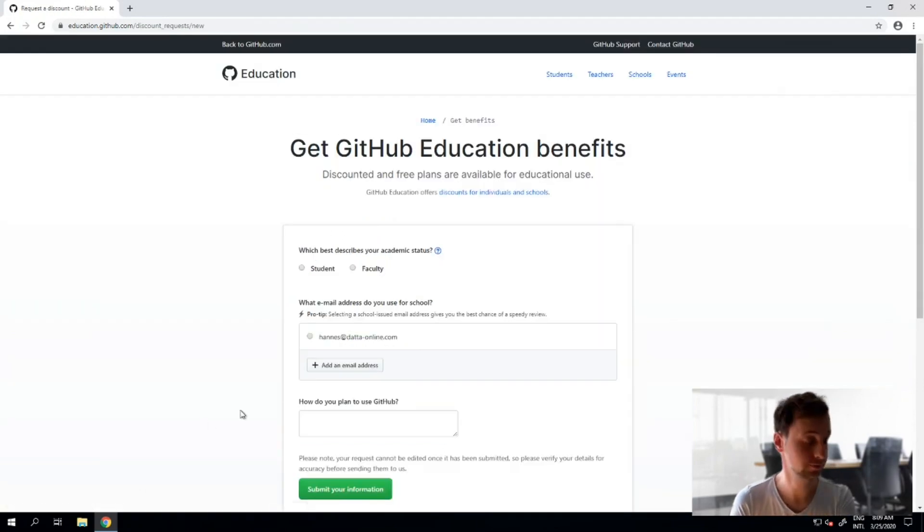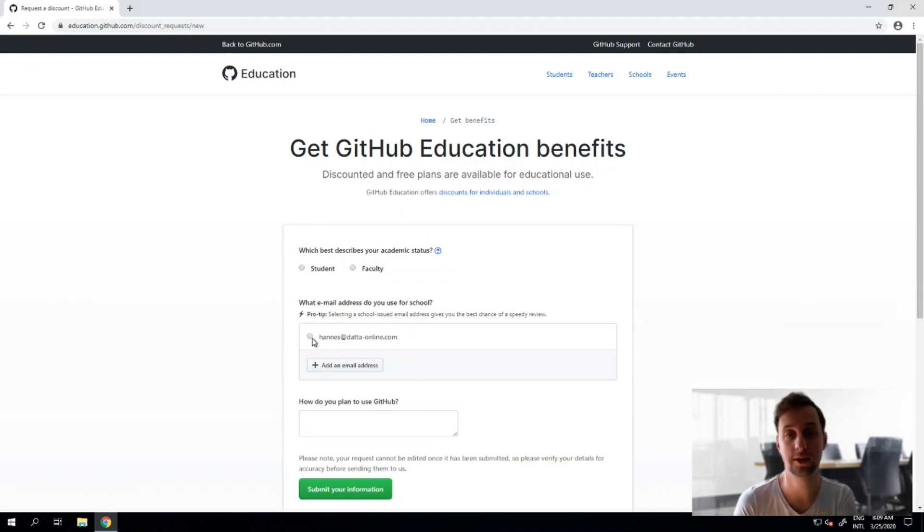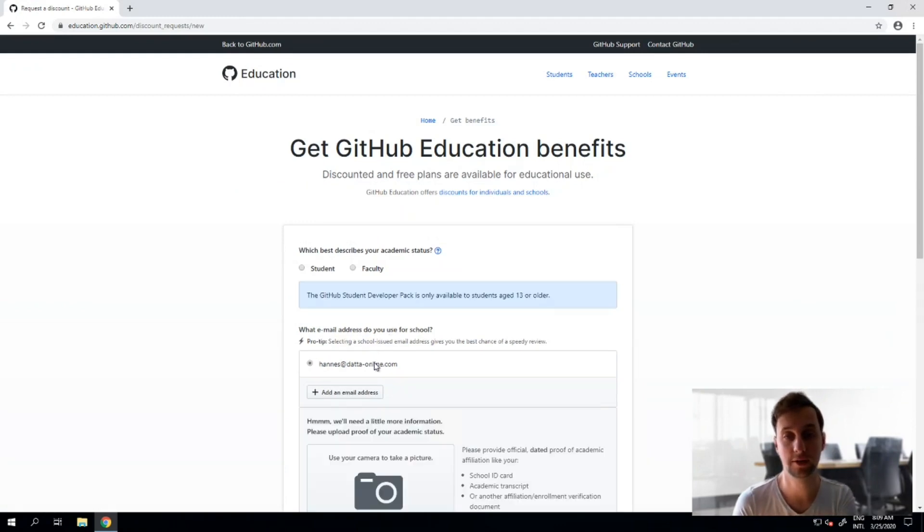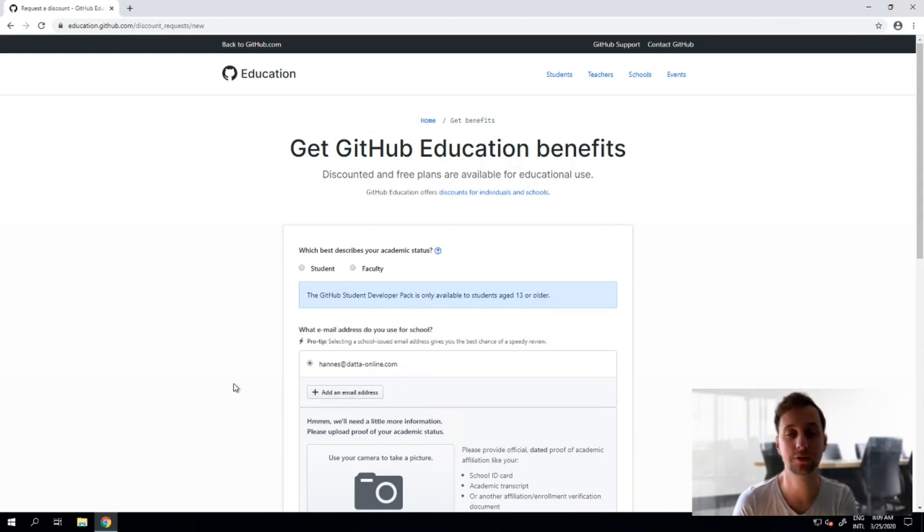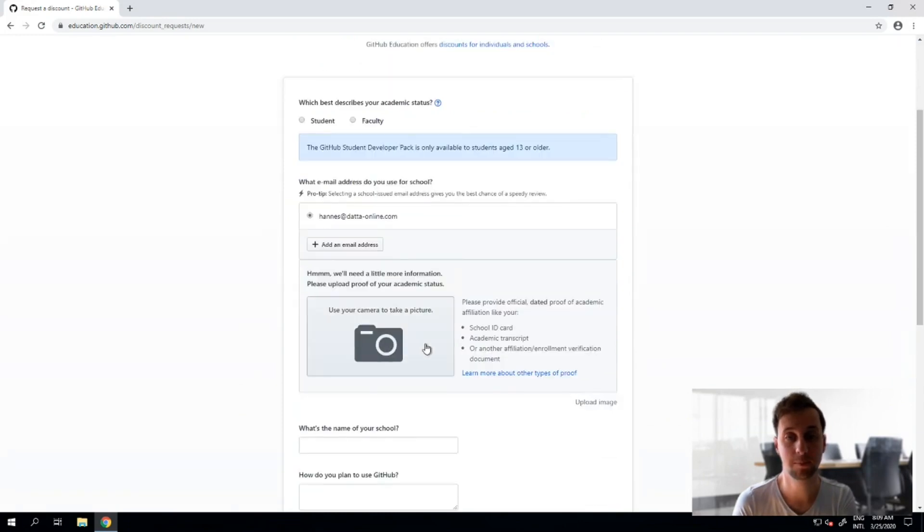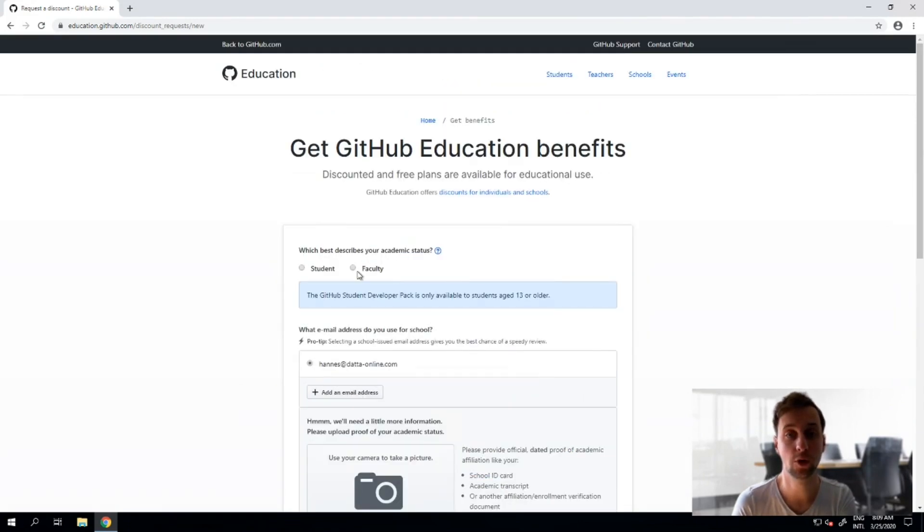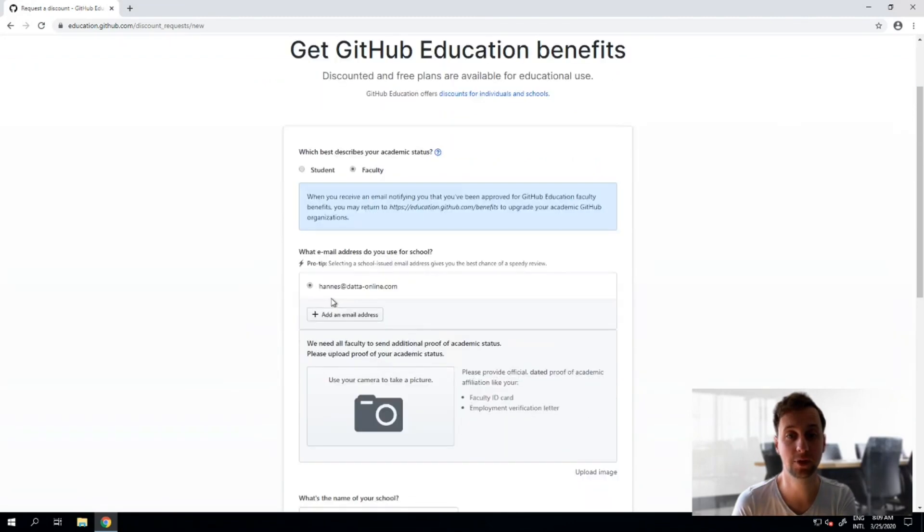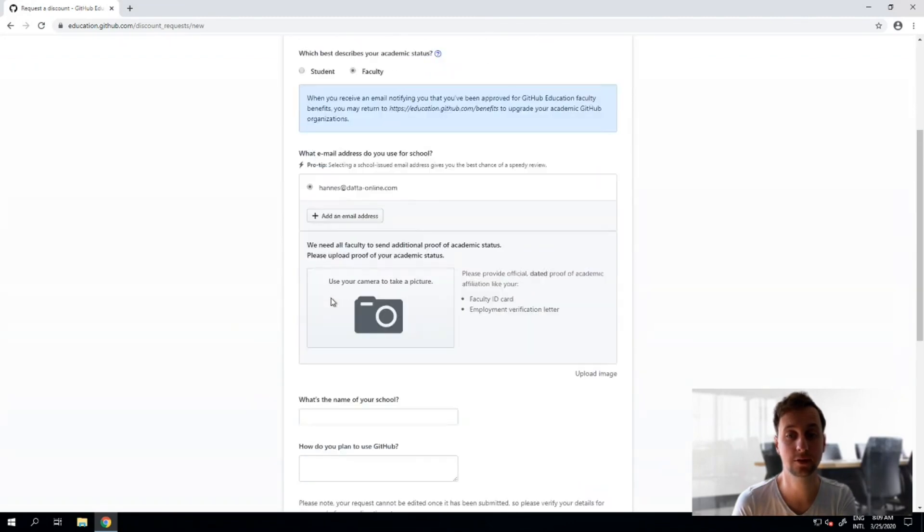It is very important that you choose your school email address down here. Here I've chosen my private one which will not get me those benefits, so make sure you sign up with your official school address or submit a proof that you are a student or faculty member instead.